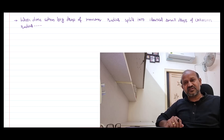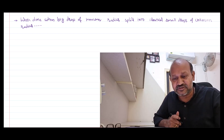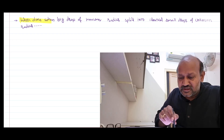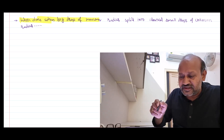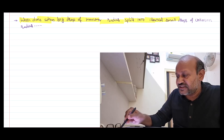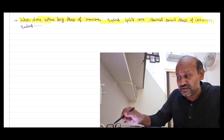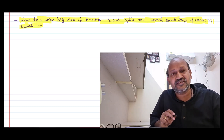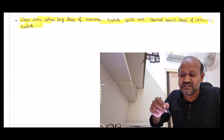Let me read out the problem. Work done when a big drop of known radius splits into identical small drops of a known number but unknown radius — how much work is done in this process? This is the kind of question that's being asked.